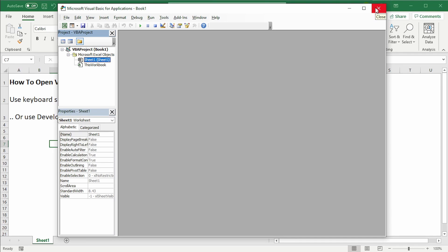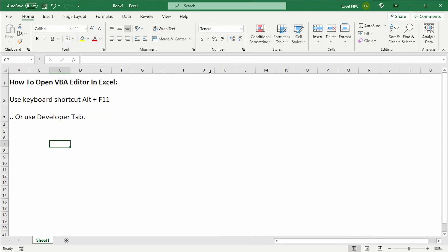We'll close that window now and just take a look at the second option, which is to use the developer tab. If you haven't used the developer tab before, you will need to add it.